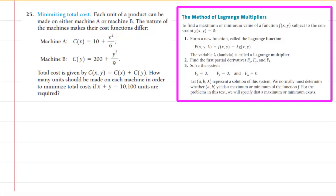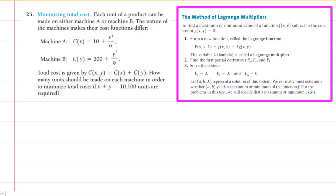In this question, we are asked to determine how many units need to be made on each machine in order to minimize the total cost. We can see from the question that the total cost function is given to us directly. We're going to be using the method of Lagrange multipliers in order to solve for x and y.